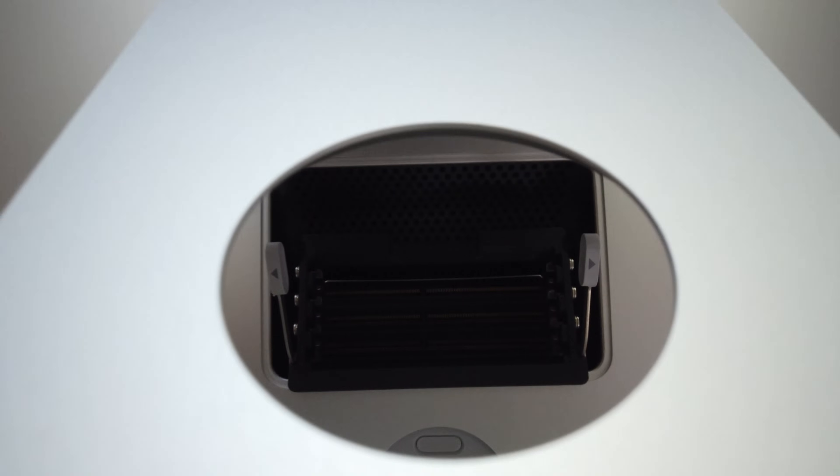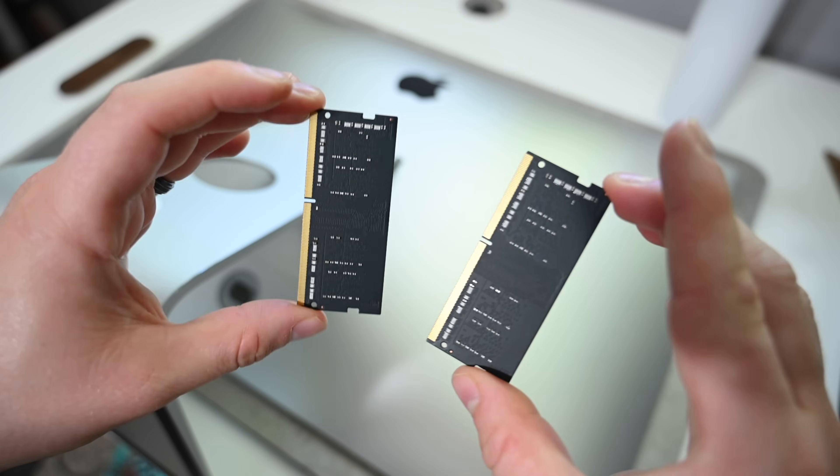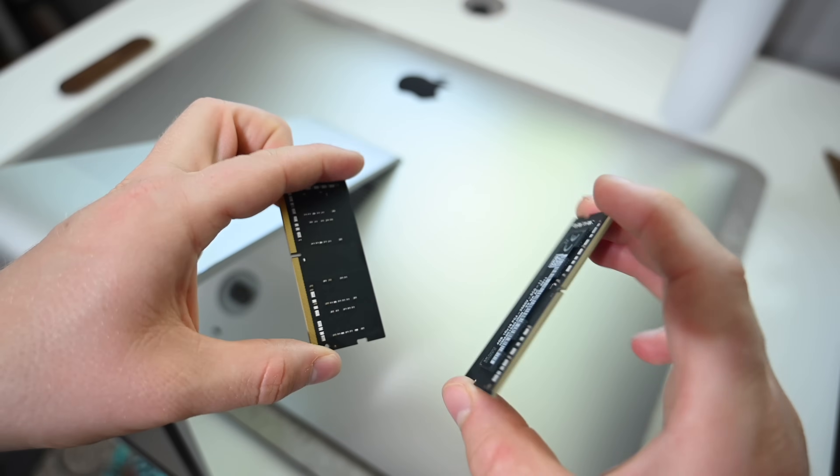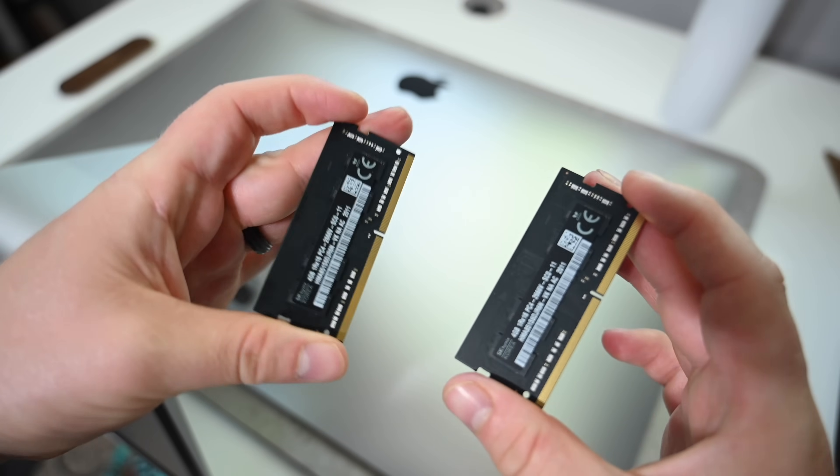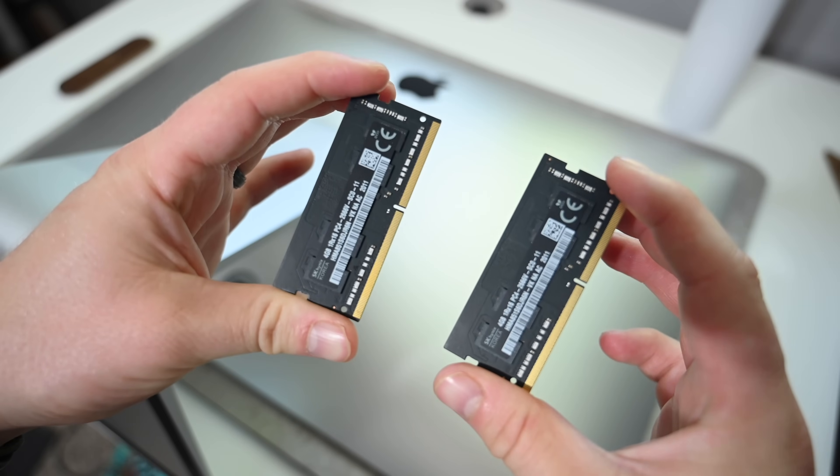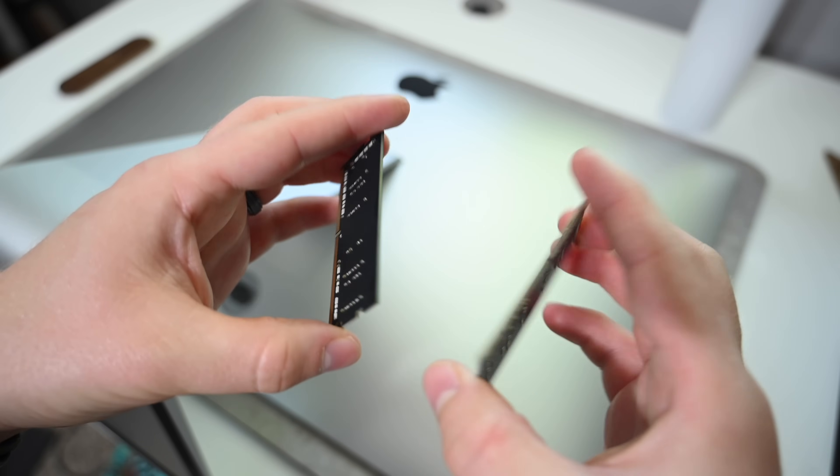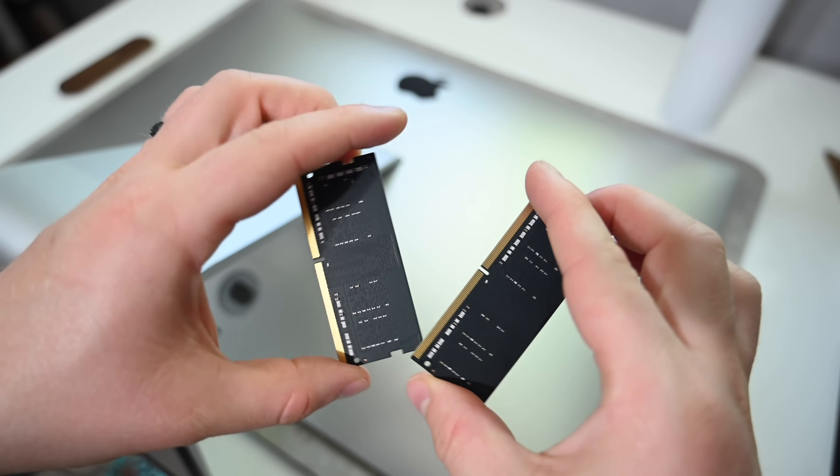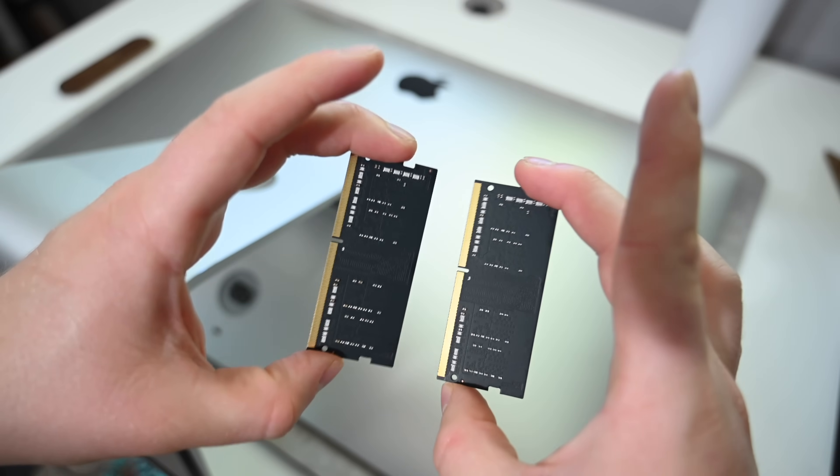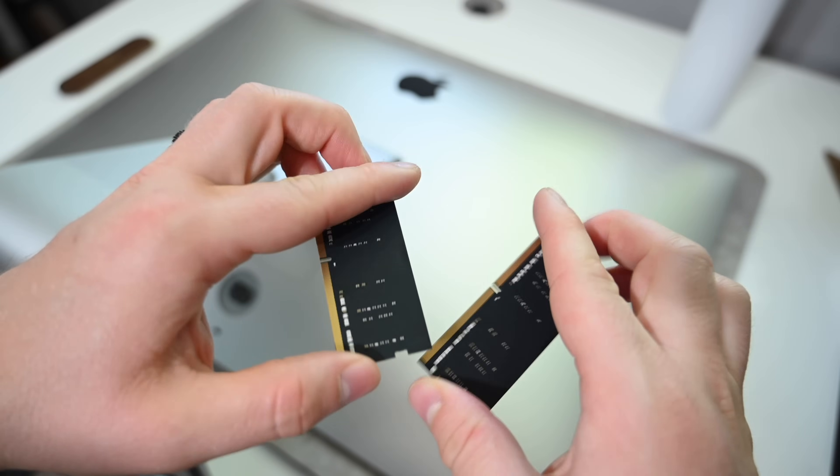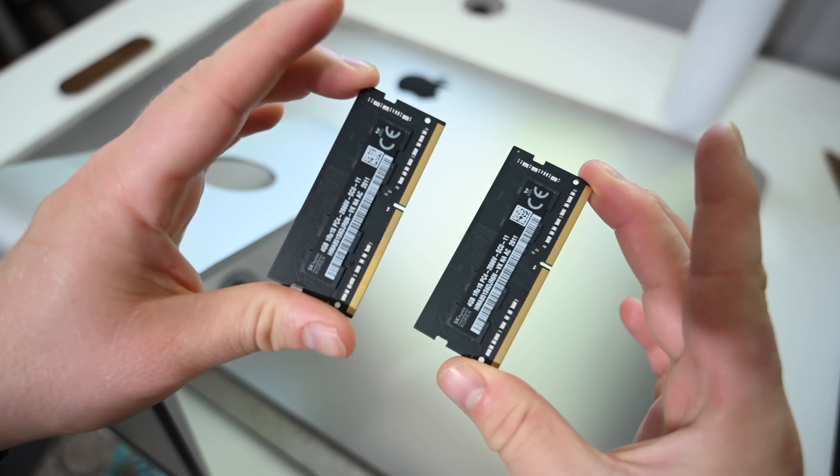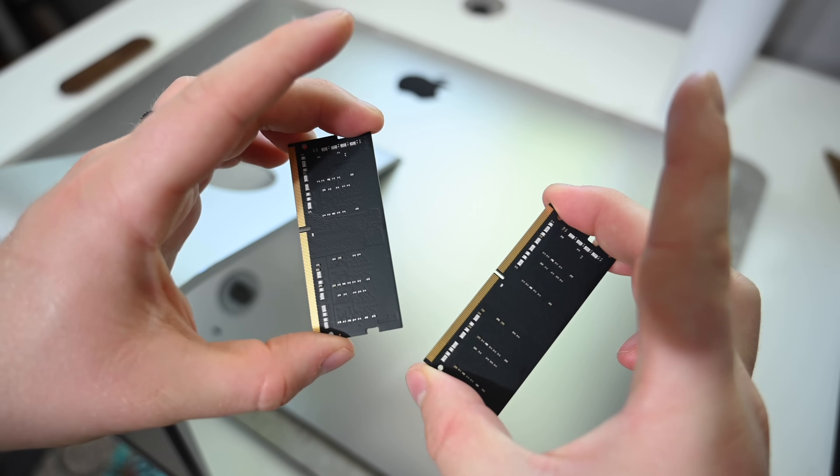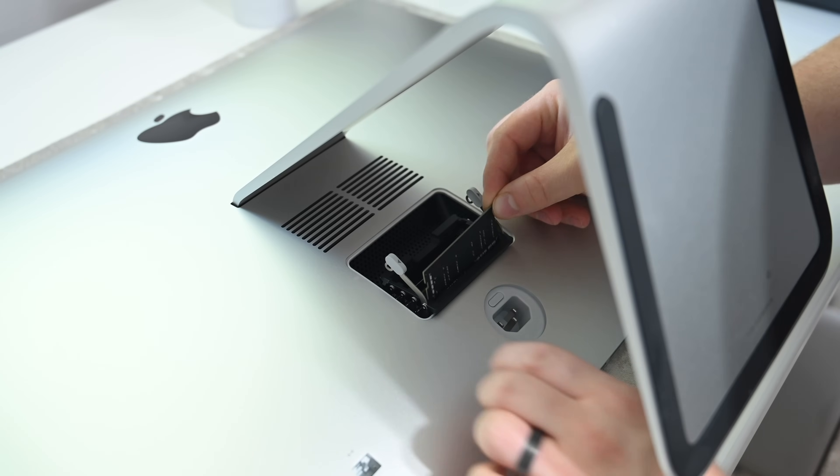As we mentioned, we recommend getting the base configuration of RAM, just 8GB, which is two 4GB RAM modules. The reason is because you're easily going to upgrade on your own, so there's no point in paying for it from Apple when you're just going to upgrade it yourself. Once we've removed our base 8GB of RAM, we can set these aside and open up our new RAM that we purchased separately.